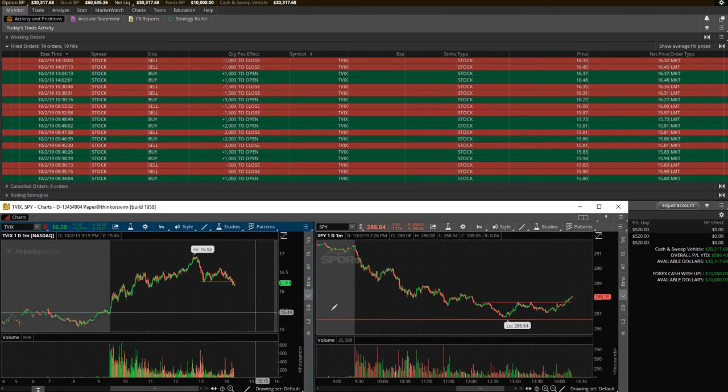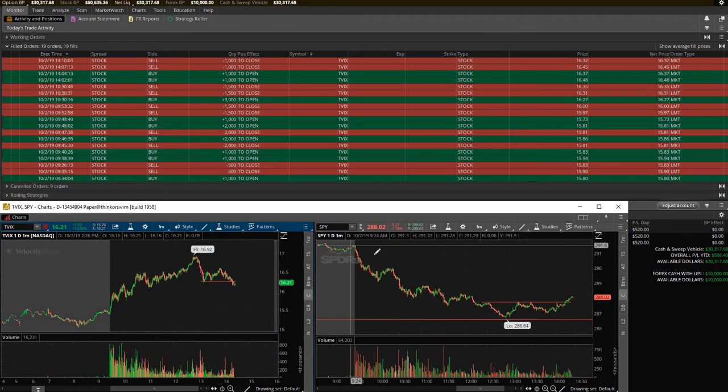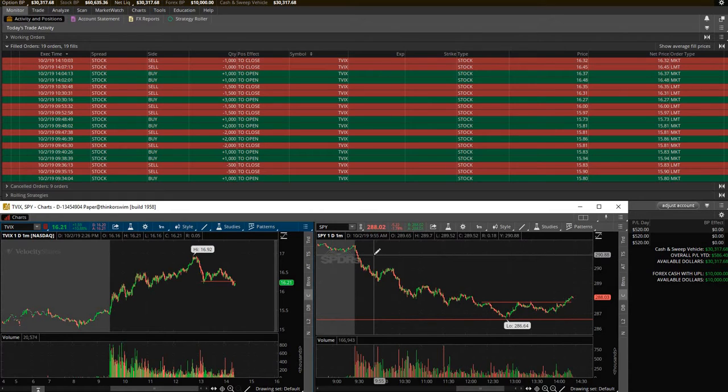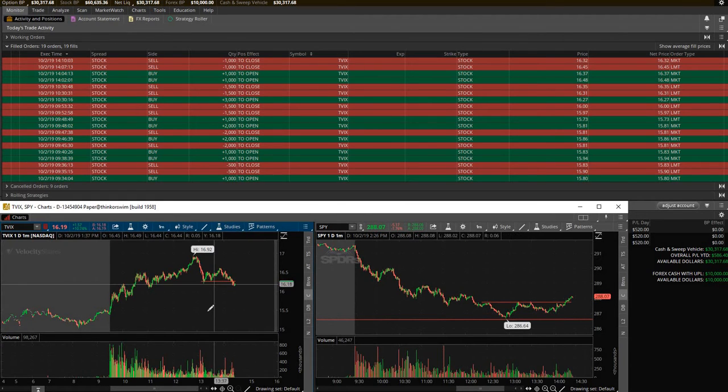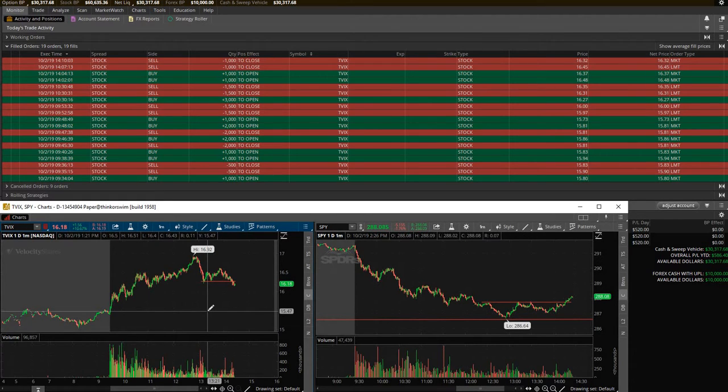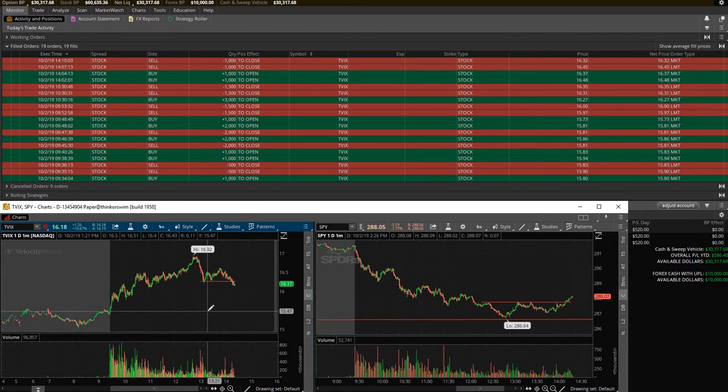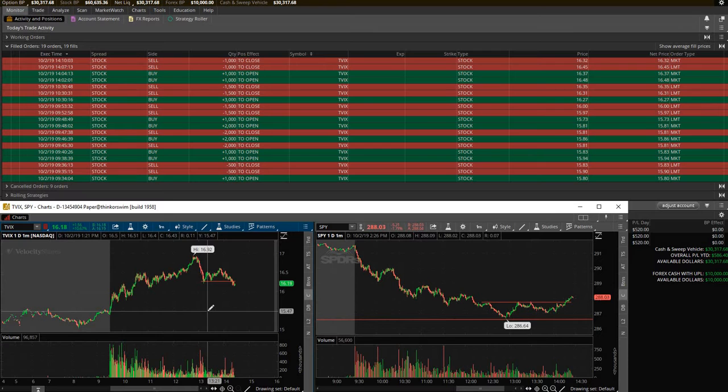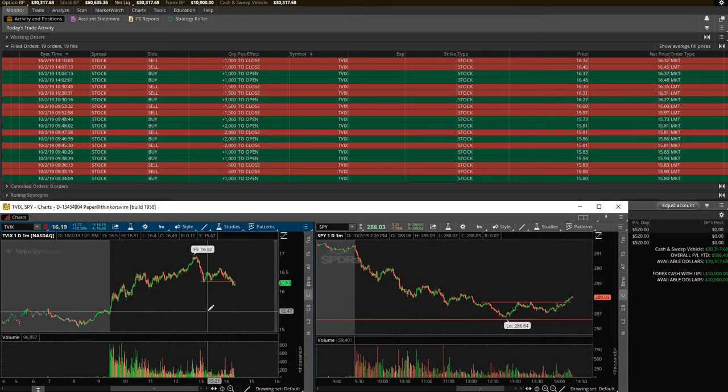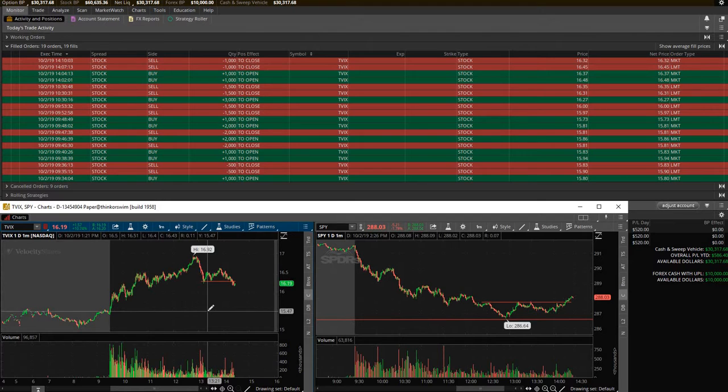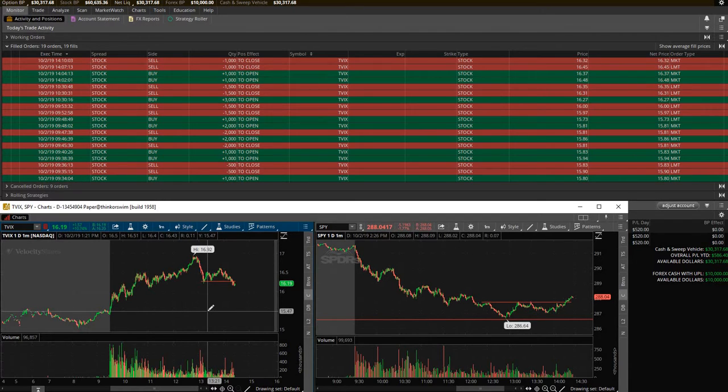So if you can predict what the SPY is going to do, you can trade TVIX. Now you might be like, why would I want to do that? Why wouldn't I just trade SPY? Well SPY is $288 a share whereas TVIX was trading at $15.50 a share this morning. So your percentage gain is way bigger than it would be if you just traded the SPY.